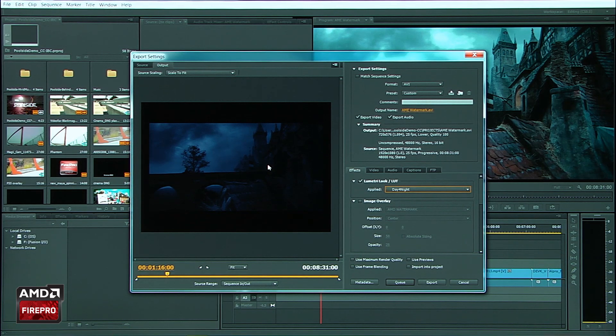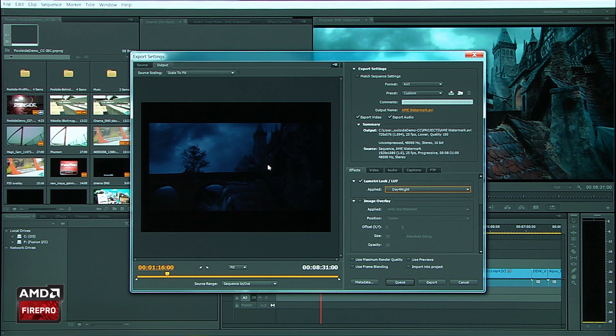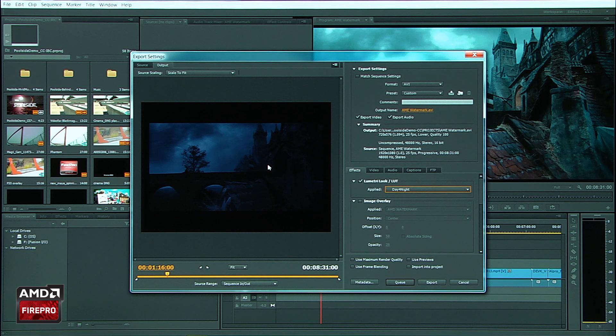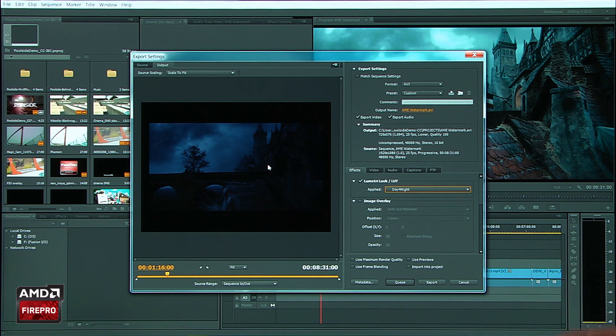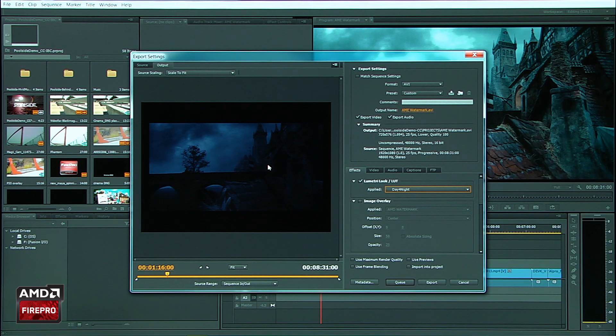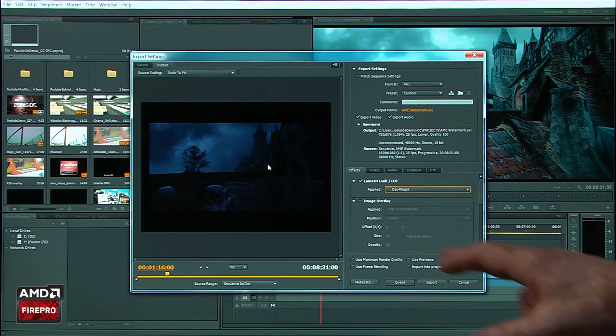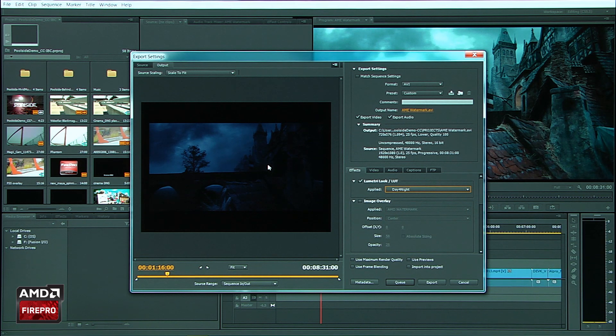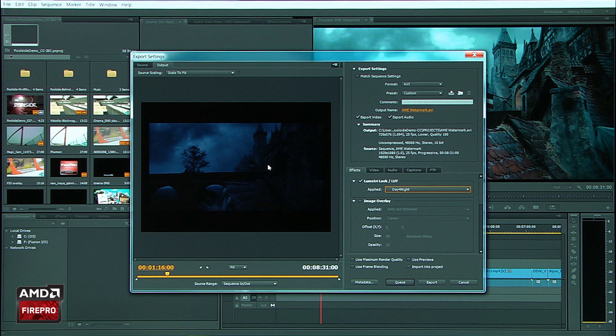They got them from Lightroom or another program like DaVinci or any of those products. You can use all of those in here and be able to have a consistent workflow right at the time you export. And again, the most important feature to point out is the Lumetri effect is being run through the GPU pipeline.